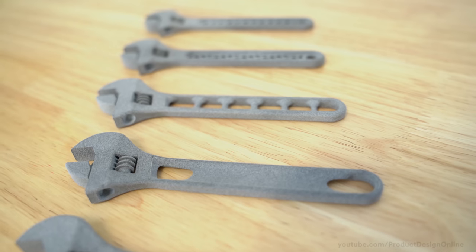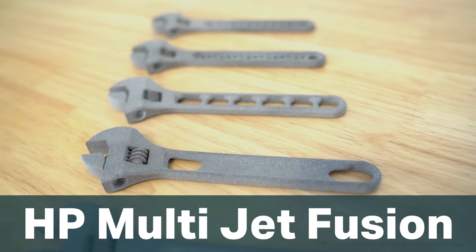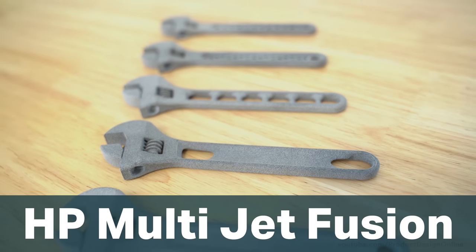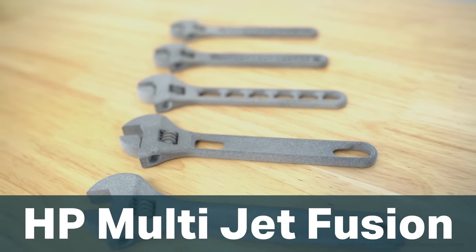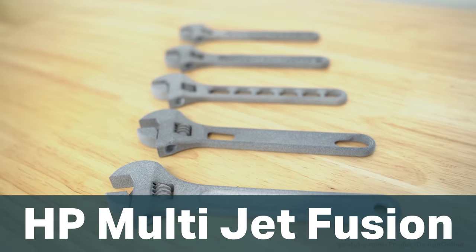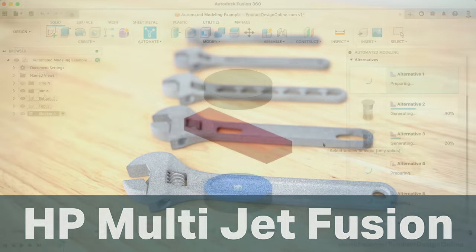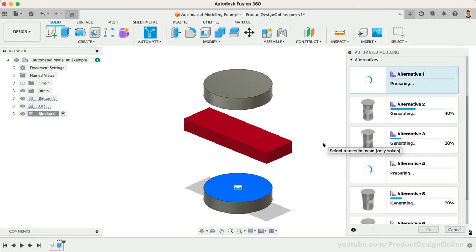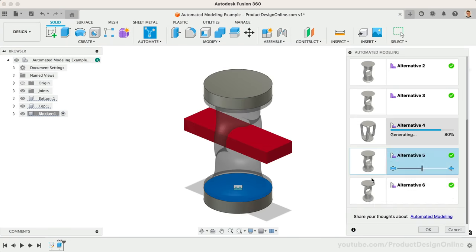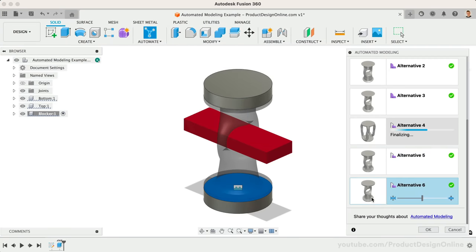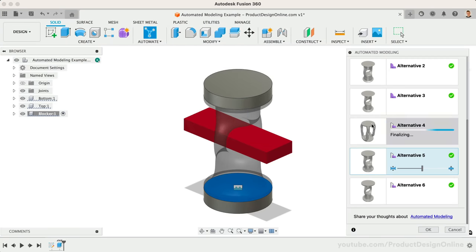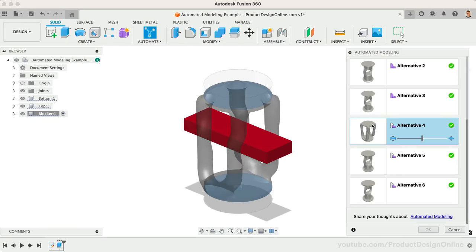These were all made on a commercial HP Multijet Fusion 3D printer. Perhaps one of the coolest parts of automated modeling is how quickly you can create organic results with as little as two connections and one blocker.